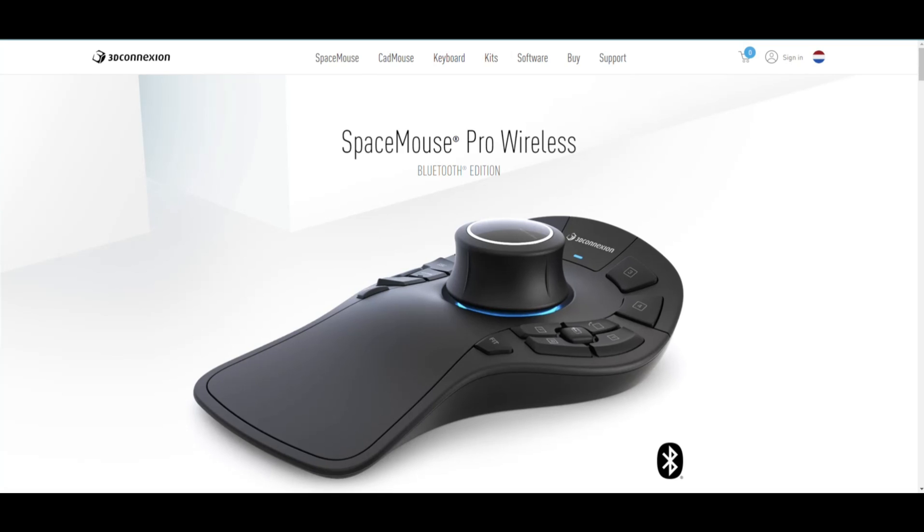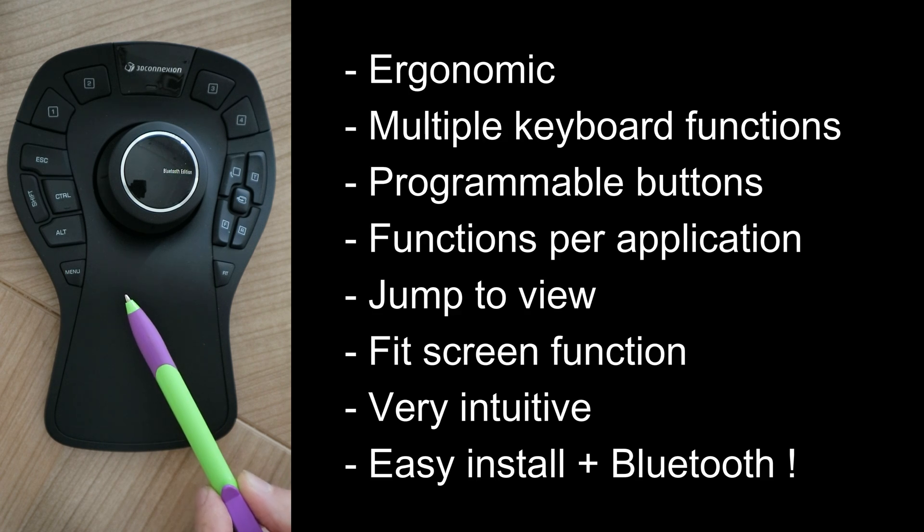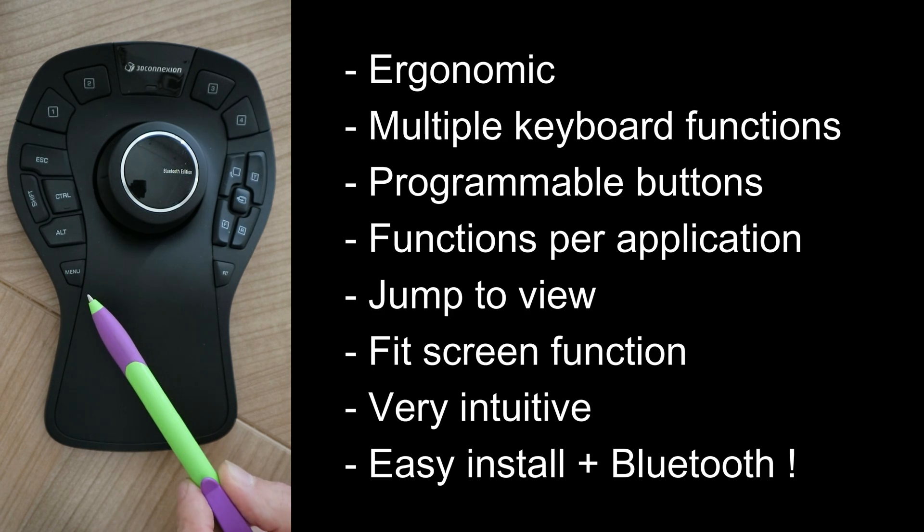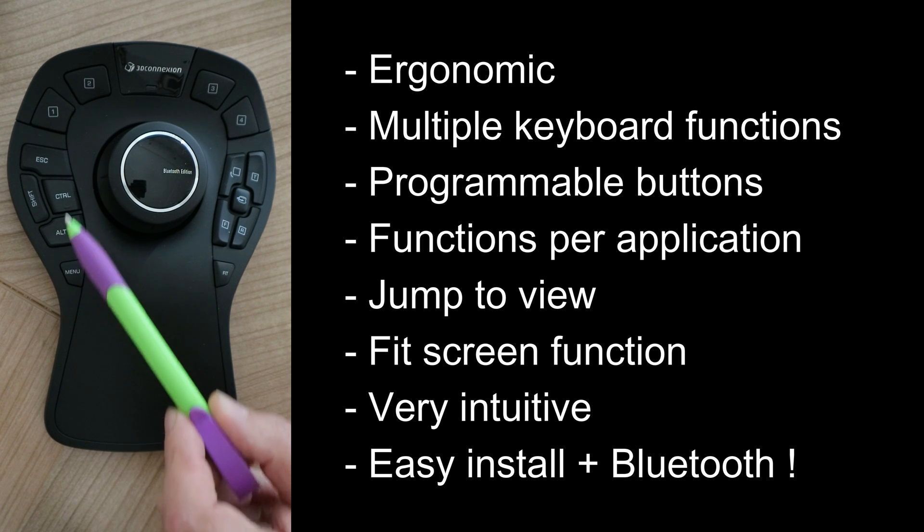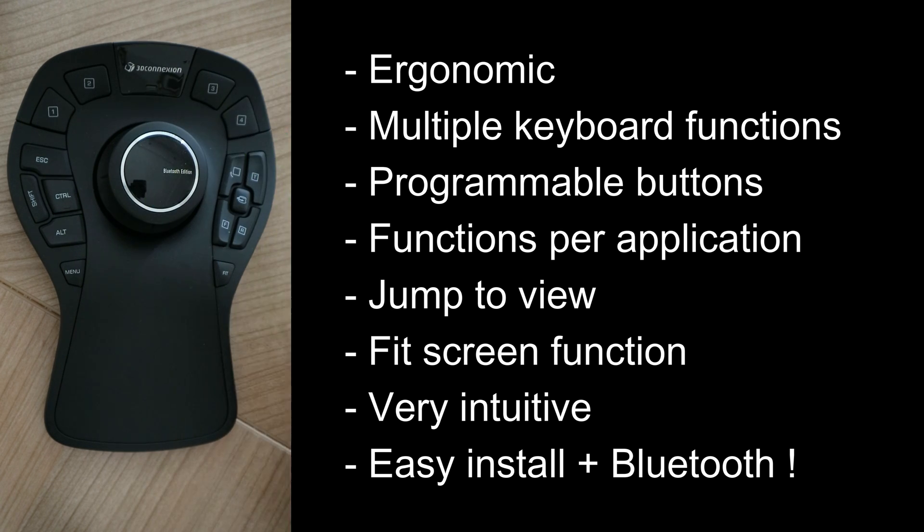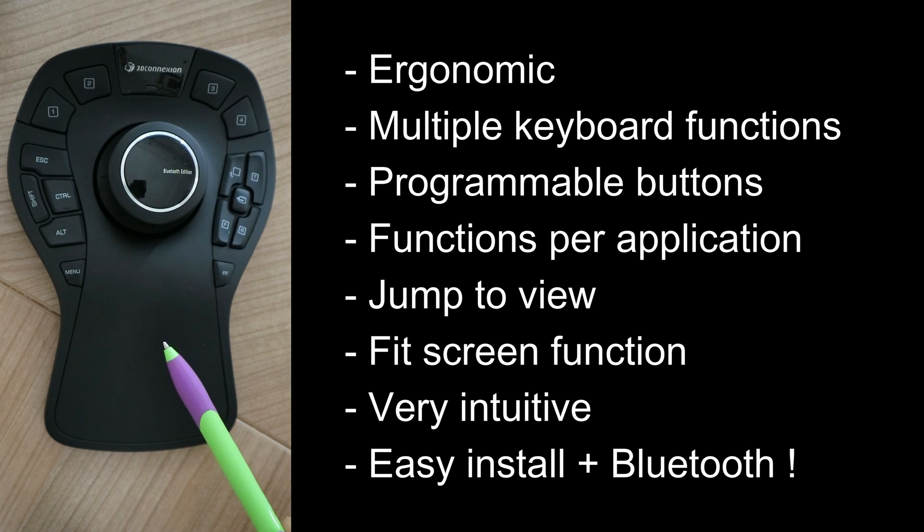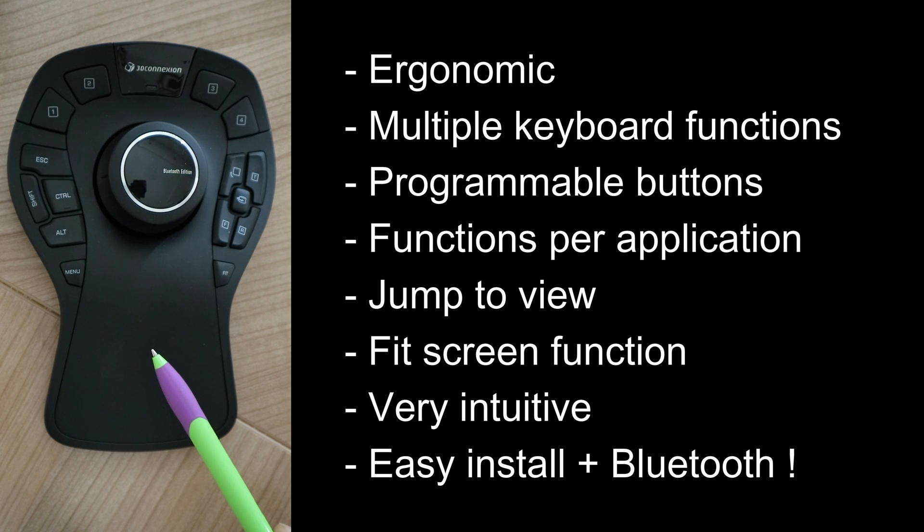What we have here is a very ergonomic design used by CAD artists and 3D artists and has a lot of customizable features. All these buttons here have a function while you are modeling in 3D or using a CAD application.